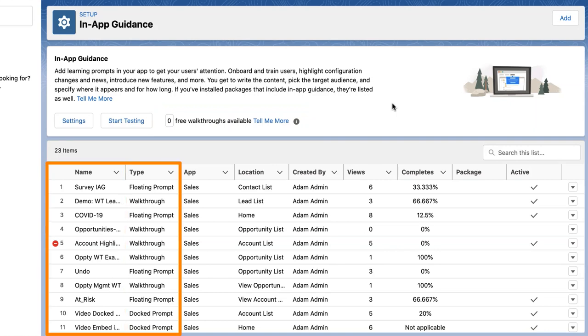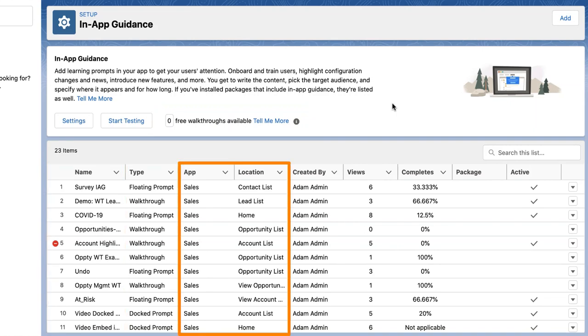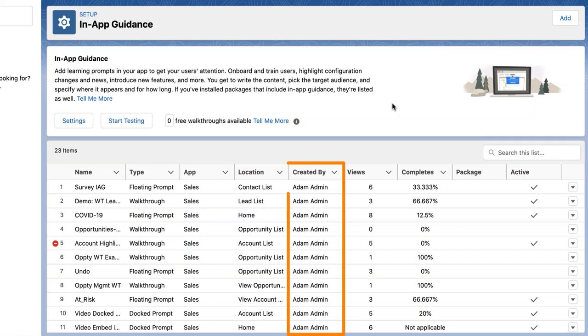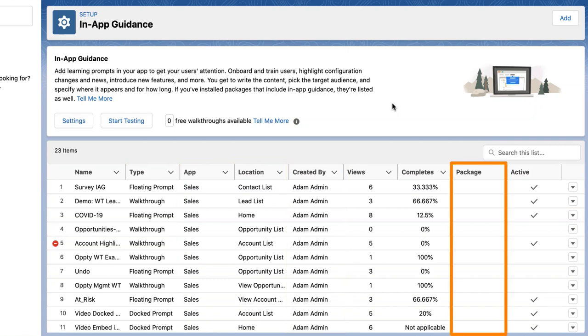The table lists the name and type of the in-app guidance, along with the app and page location. You can see who created an item by looking at the created by and managed package columns.